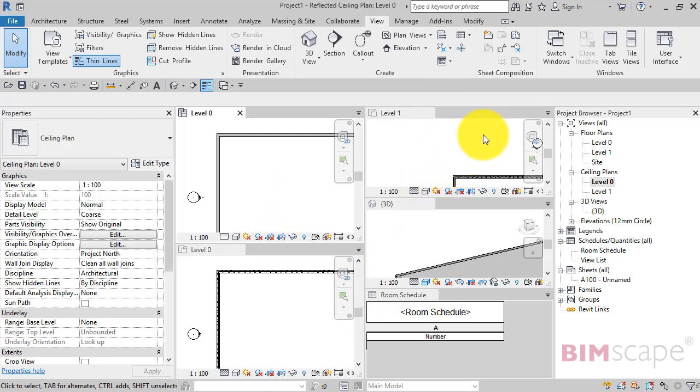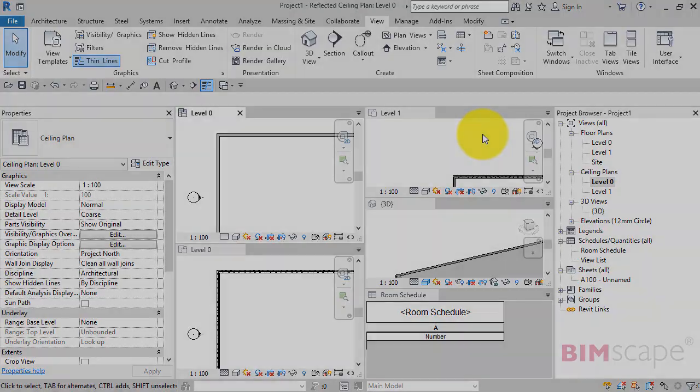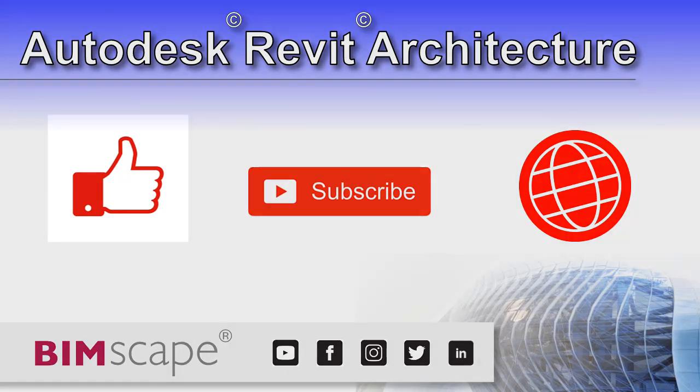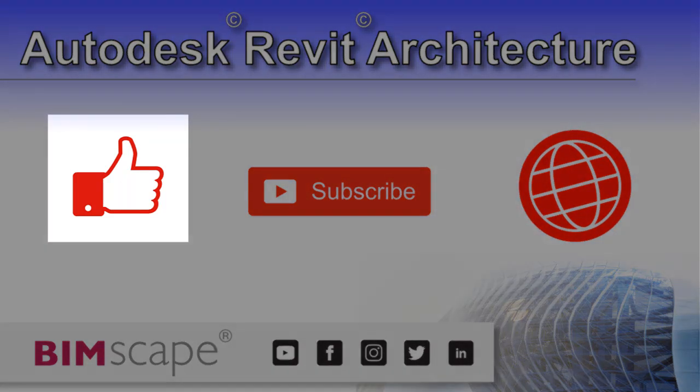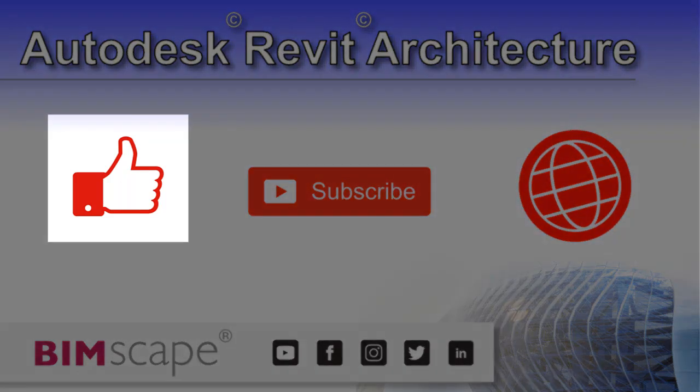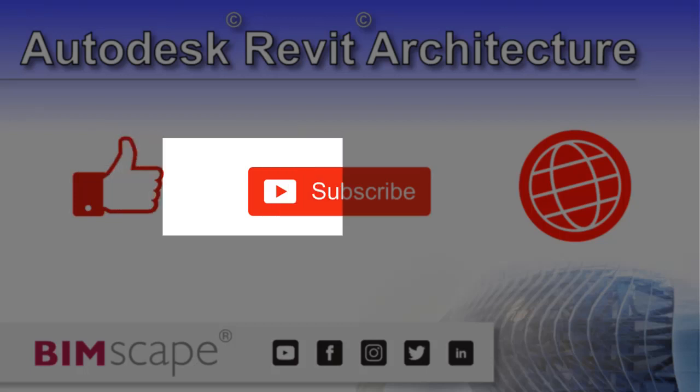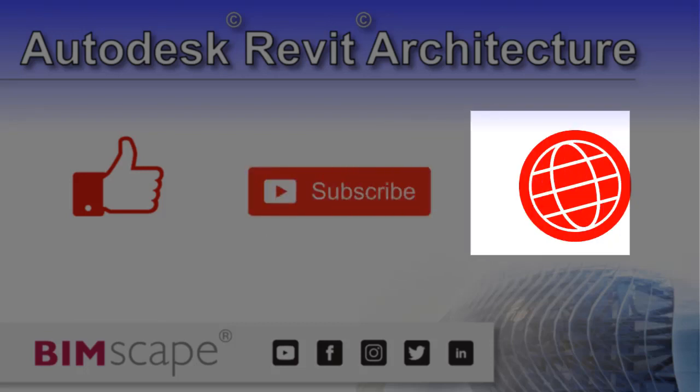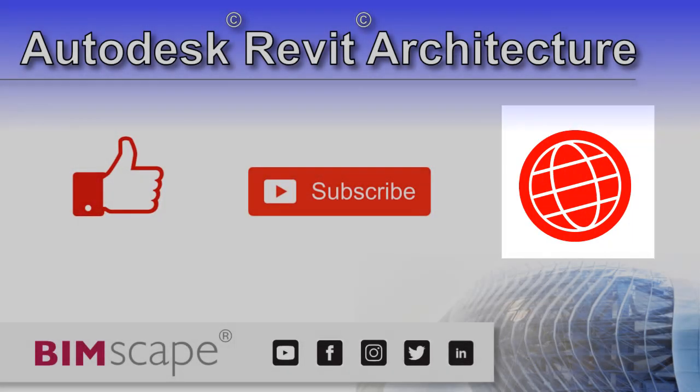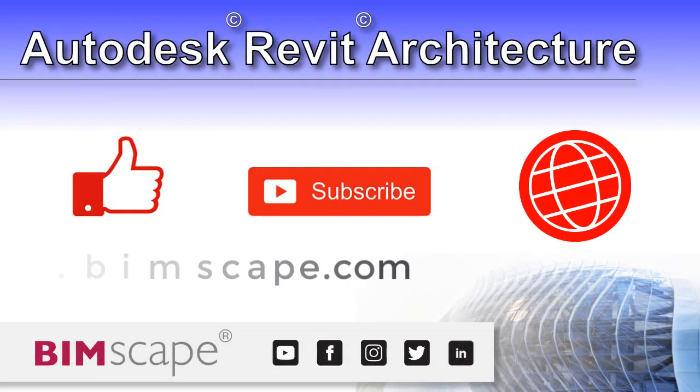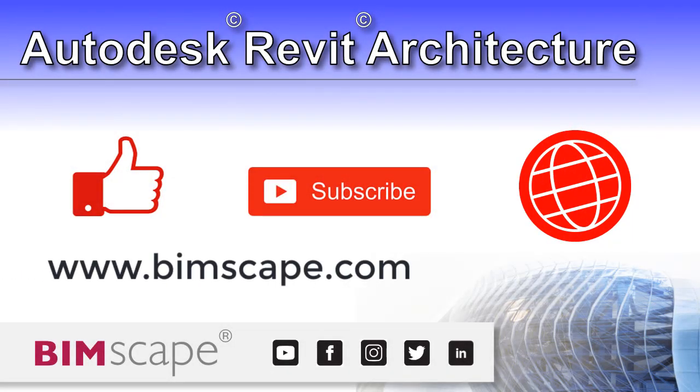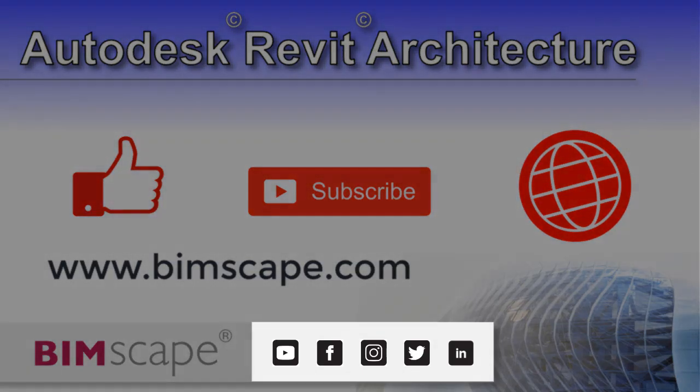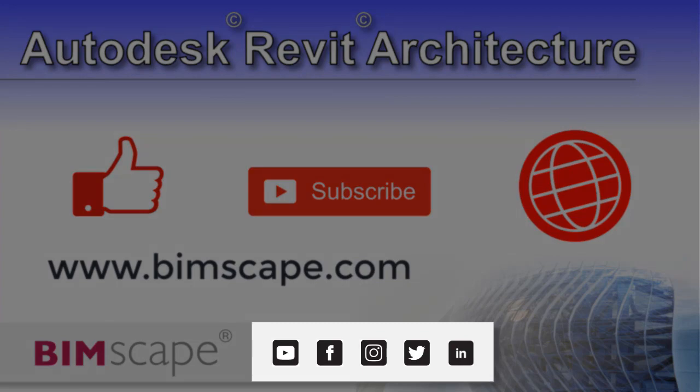I hope you enjoyed this Revit Architecture video. If so, please hit the like button. If you'd like to be notified when new videos are released, please subscribe to this channel. To see the full range of my Autodesk Revit Architecture training material, including video courses and PDF ebooks, please visit the website at www.bimscape.com. You can also connect with BIMscape on the social media platforms listed here.